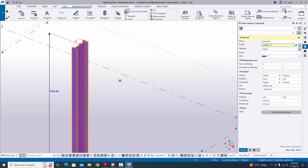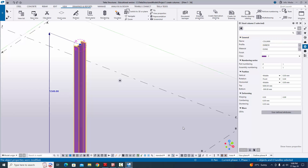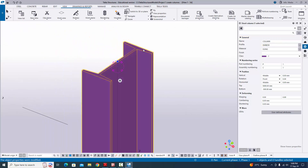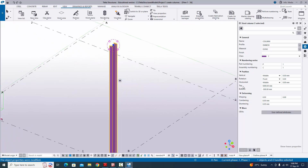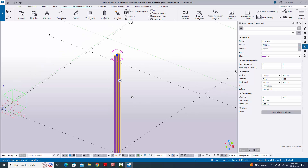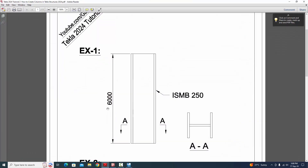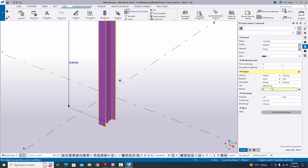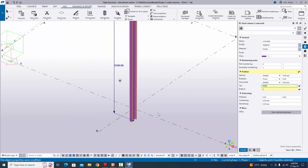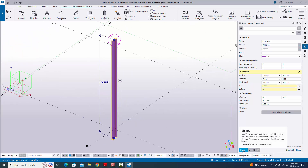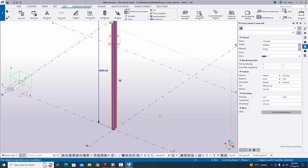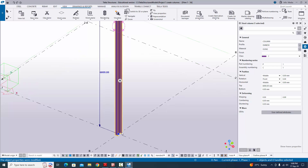The yellow symbol indicates this is being modified. Click 'Modify' to apply the changes — you can see the ISMB 250 standard column. Now change the column height: by default the top level is 5000 and bottom level is minus 500. In our example, the total column length is 6000 and the bottom level is zero. Set bottom level to 0 and top level to 6000, then click 'Modify'.